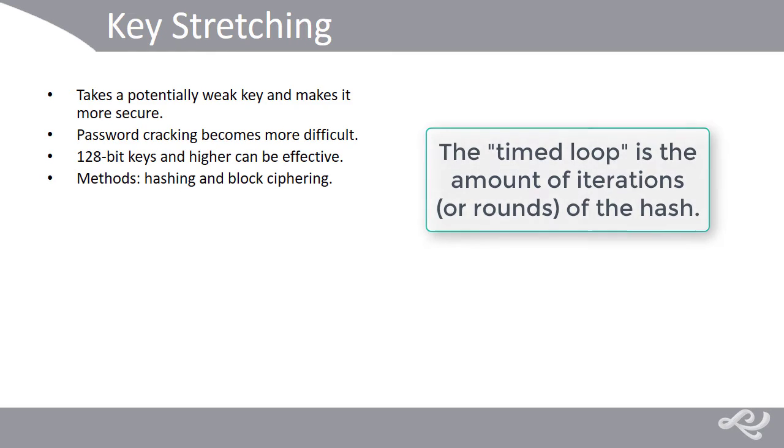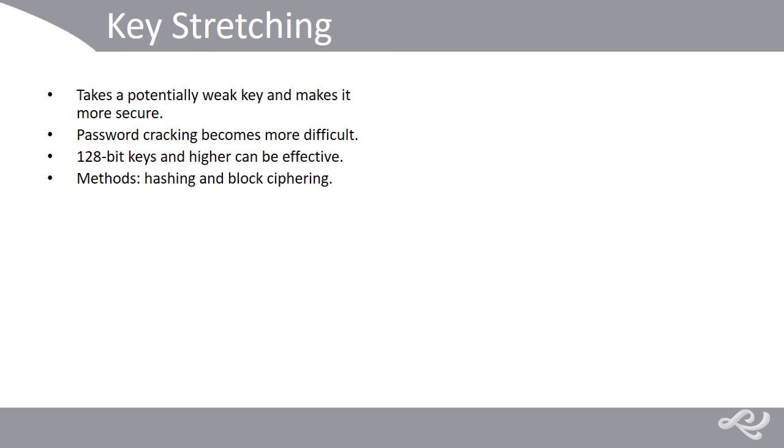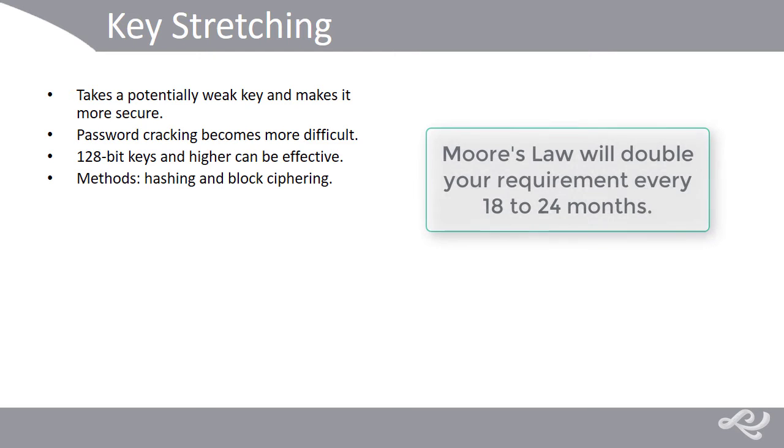In the more common instance of hashing, the timed loop means the amount of iterations of the hash. This could be a thousand, or it could be a million, depending on your technology's situation, your technology's limitations, and also based on Moore's Law, which will effectively double whatever that number is every 18 to 24 months.